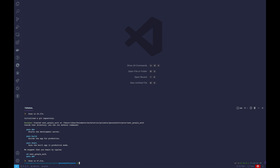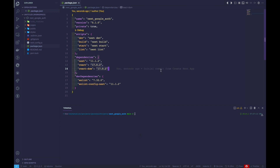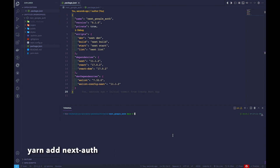Let's navigate inside the project and take a look at our package.json. It's pretty lean — we just have React, Next, and ReactDOM as our dependencies. Let's add the one dependency we'll be using, which is NextAuth. We'll run yarn add NextAuth.